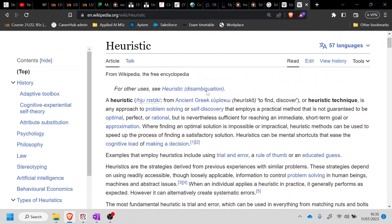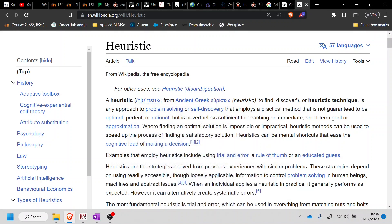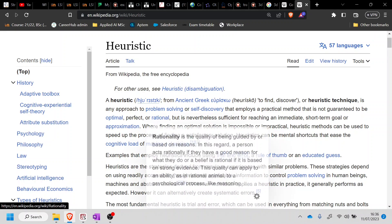So if you go here to the word heuristic on Wikipedia, what you're finding is an heuristic technique is any approach of problem solving that employs a practical method that is not guaranteed to be optimal, perfect, or rational.